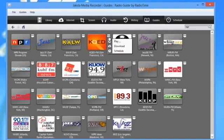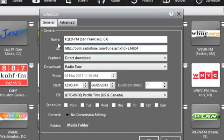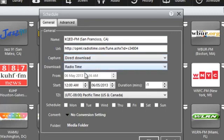And so if I click the little down arrow, I have the choice to play, download, or schedule. I want to schedule and it brings up the scheduling tab already pre-populated with the name of the station, the URL, the type of download.